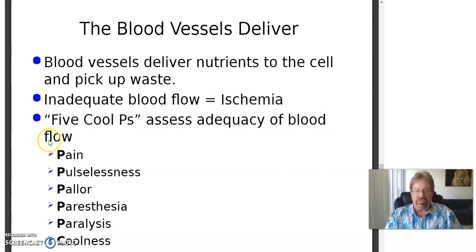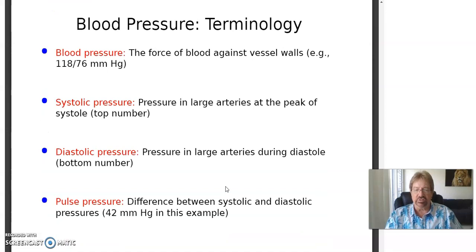Adequacy of blood flow — five classic signs: pain, pulselessness, pallor (meaning light-colored), parasthesia (unusual sensations), and paralysis or coolness.